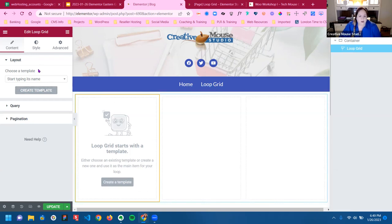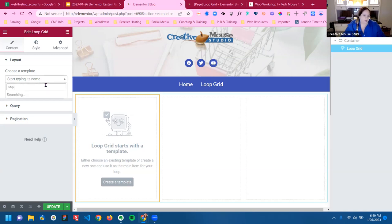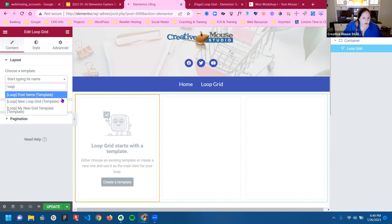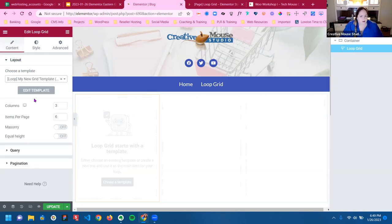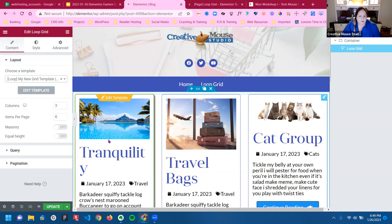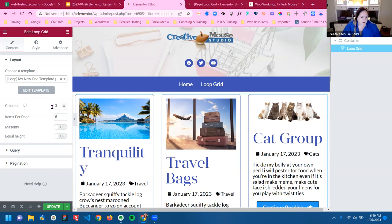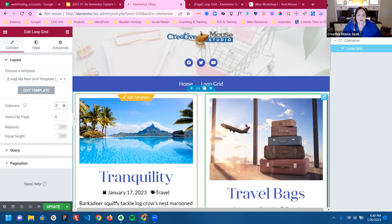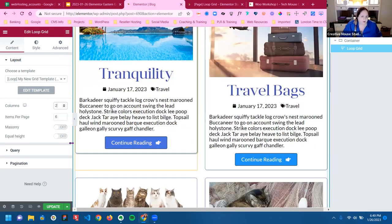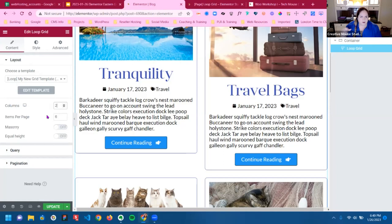Since we've created our template in the theme builder, we're just going to look for that. That's the reason why I use naming conventions — now I can just ignore everything except what I'm looking for. I think this was the template I used. We're going to set the columns to two. Notice how I already have grid spacing now that I used the theme builder.